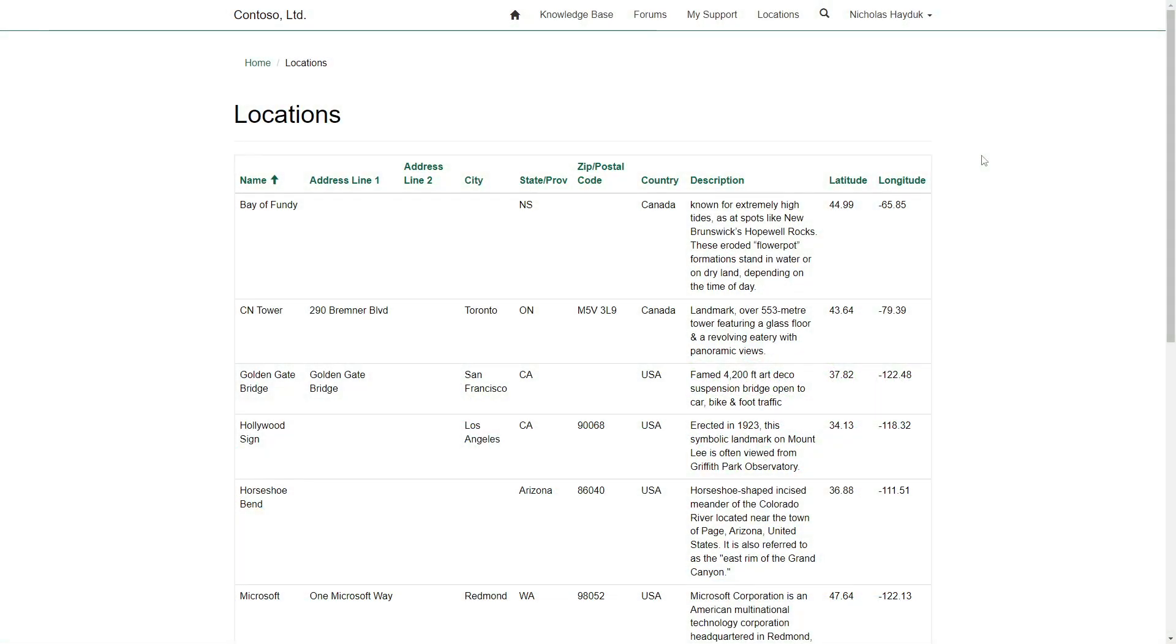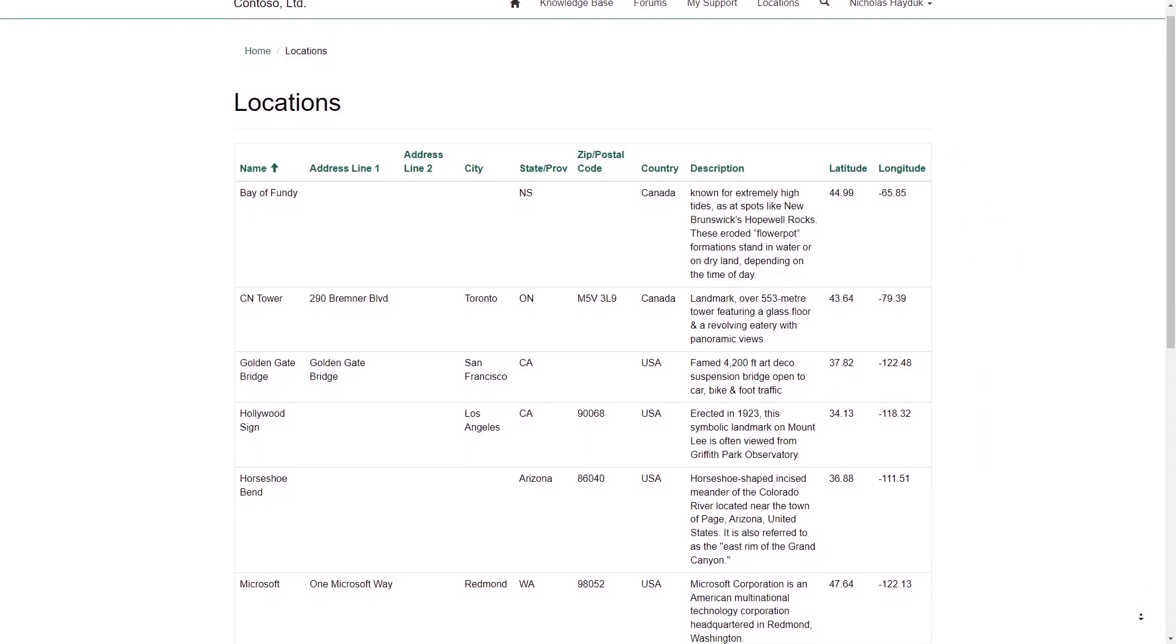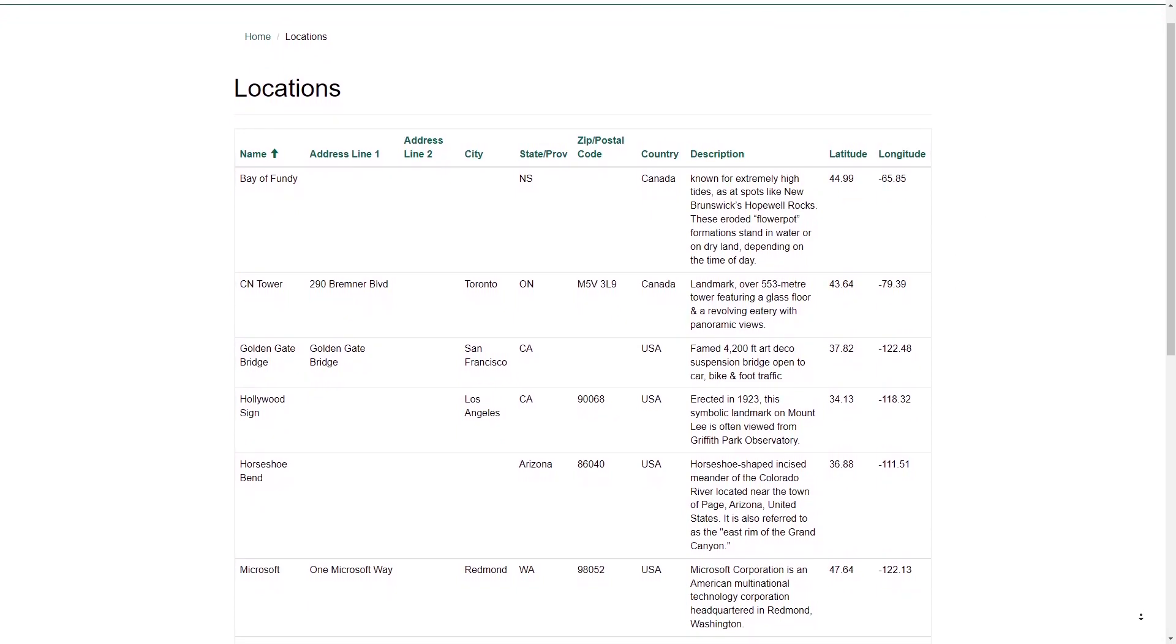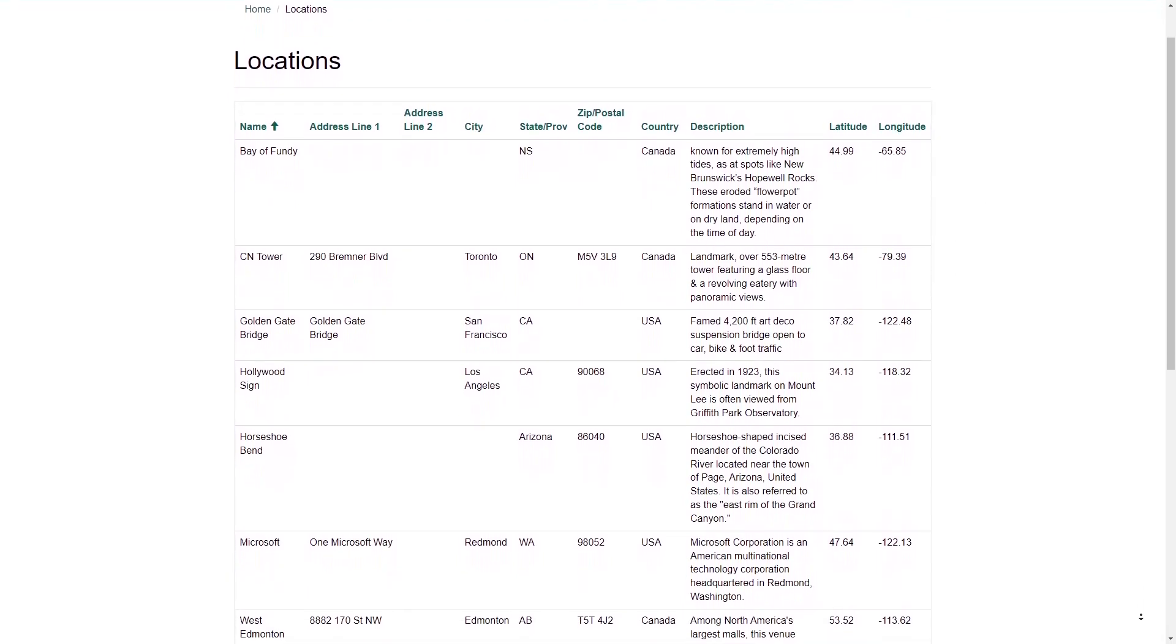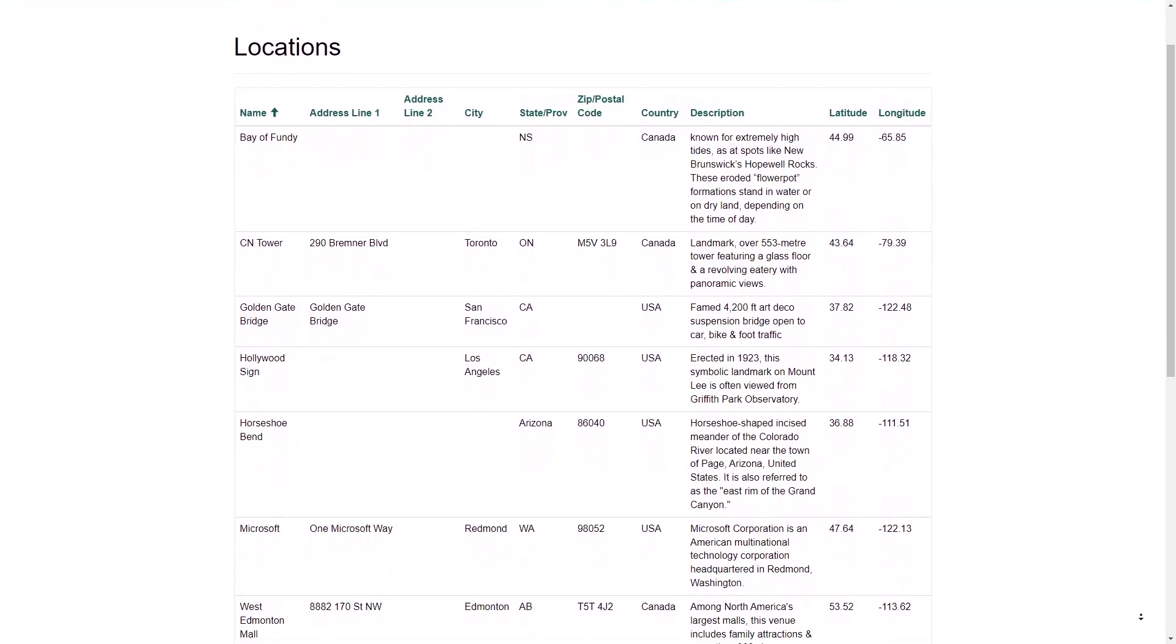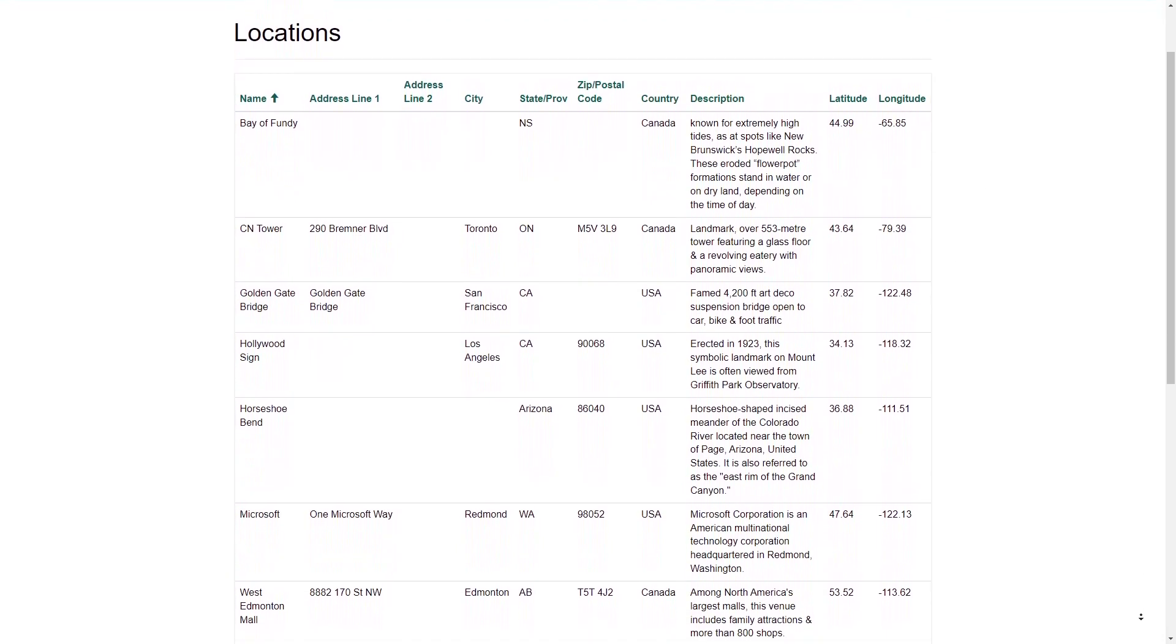Normally when you create a list in Power Pages, you see a table with columns based on the view that you've defined. But there are other ways to display your data. In this tip, I'll look at how you can display your data with a map interface.